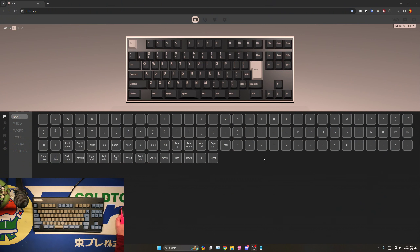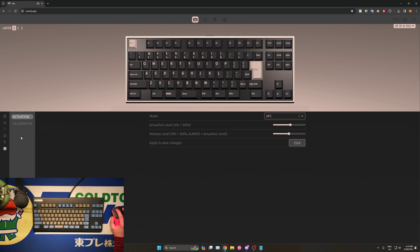Hello everyone, I'm Cipolot, and this is the ECPCB firmware feature showcase. Once you connect your board to VIA, you'll have access to all the default functions that VIA gives you, such as key remapping, media controls, macro assignment, layer switching, and so on.